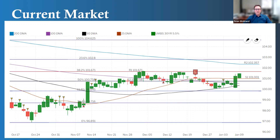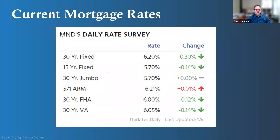So where does that put mortgage rates today? What I like to show is the average rates that the Mortgage News Daily website posts. This is a third-party, non-biased company, and they come out with the average rates across the nation. Right now on a standard Fannie Mae 30-year fixed: 6.2. Your credit scores, your down payment, your property types — all of this influences this rate. This is based on a very vanilla scenario: 740 credit score, conventional loan, single family detached home, primary residence — just vanilla.